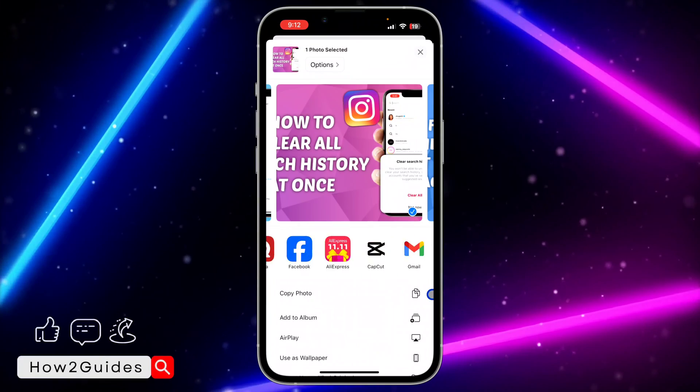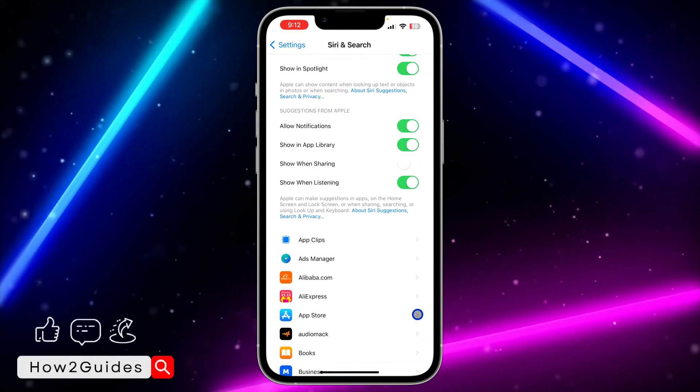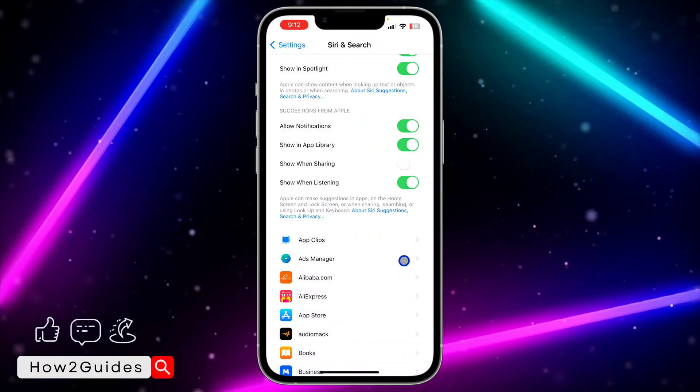And if you want to enable this back, it's very easy. Just go to your Siri and Search settings and enable this 'Show When Sharing' option.